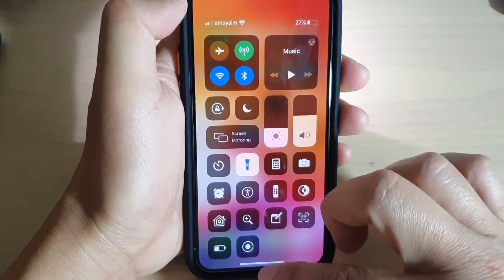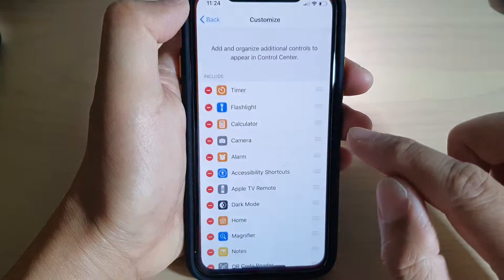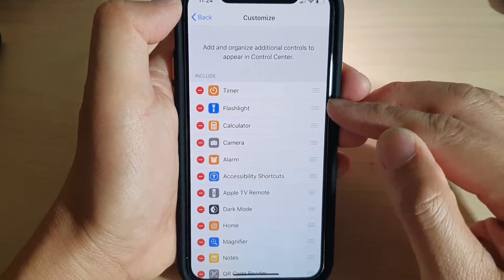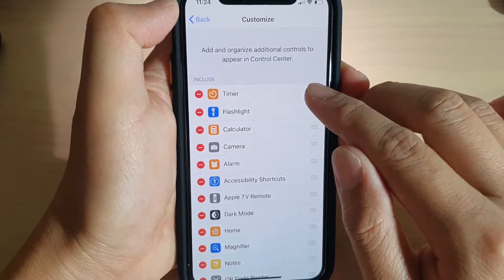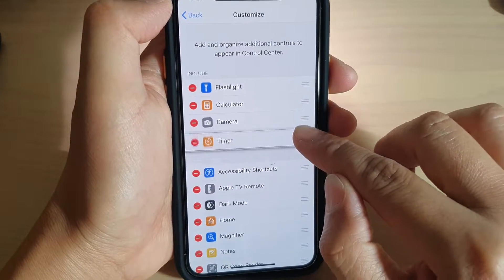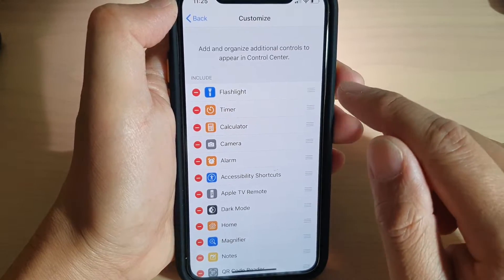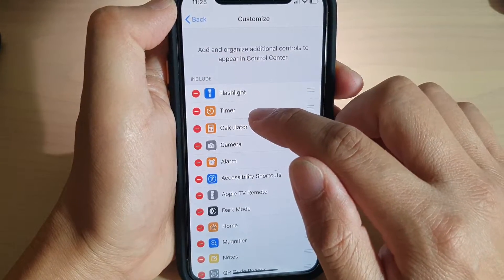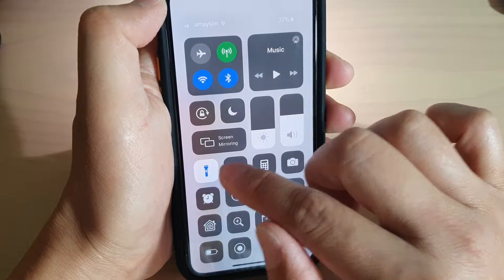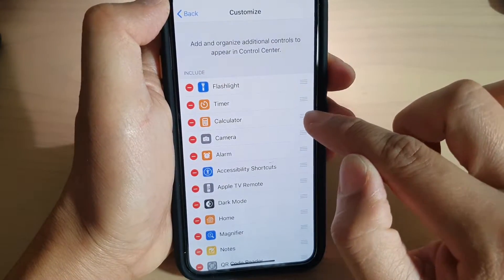So that is the control center — adding in items. If you want to rearrange them, you can tap on the side and drag it up and down. Once you are happy with the position, you can let go. So let's say the flashlight is first, timer is second, and calculator is third.